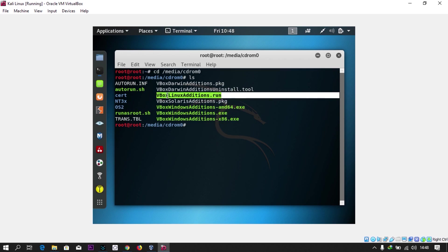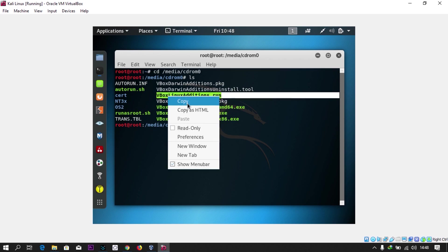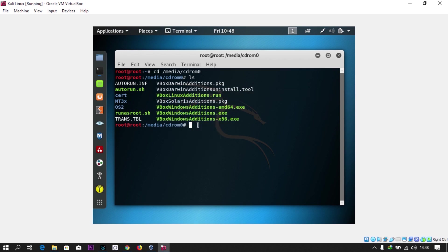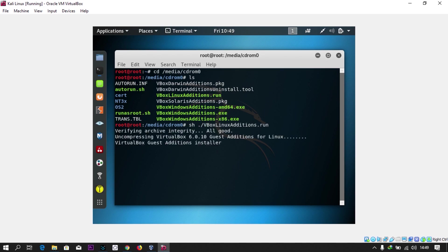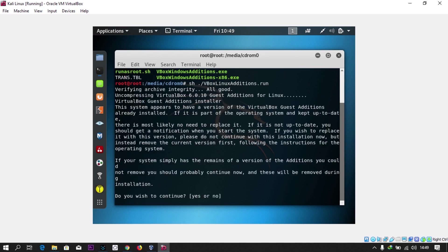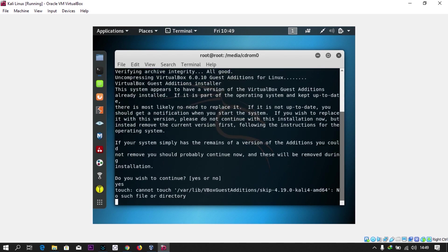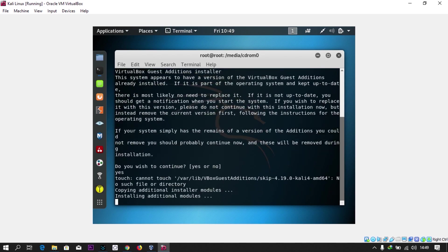You're running that by typing sh, then dot backslash, and paste that. Let it run. So it's installing, you just have to wait for it.